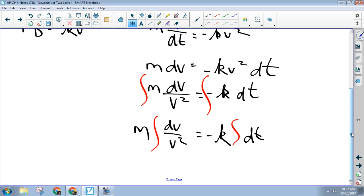Our goal is to come up with an expression for the velocity at a certain time — the velocity at the end of t seconds. I need to take this indefinite integral and rewrite it so it's definite. In terms of time, what time does my time start at? Zero. And I want to know what the velocity is after a time of t seconds.